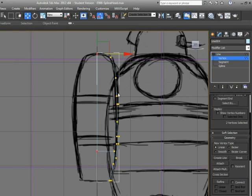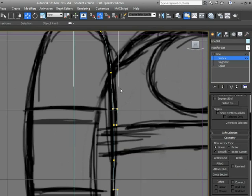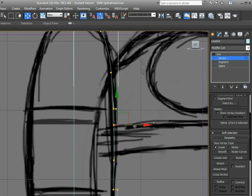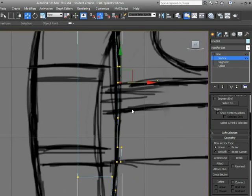Alright, so we're going to go in here and we're going to refine this shape a little bit. Make sure that these straps around the tanks aren't too thick.